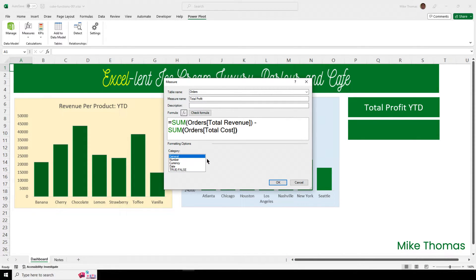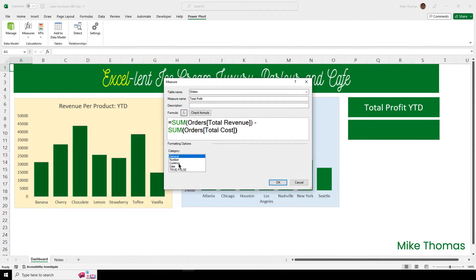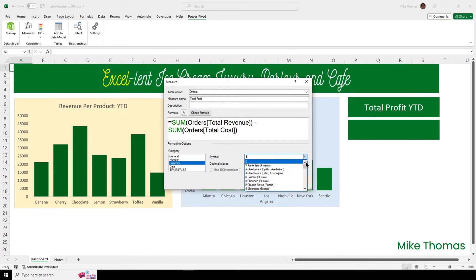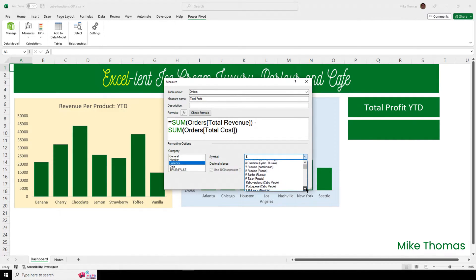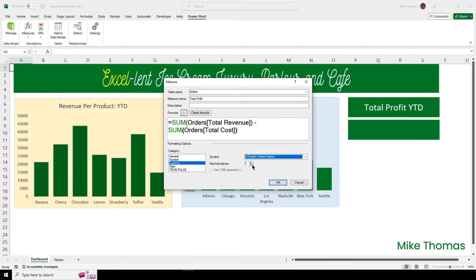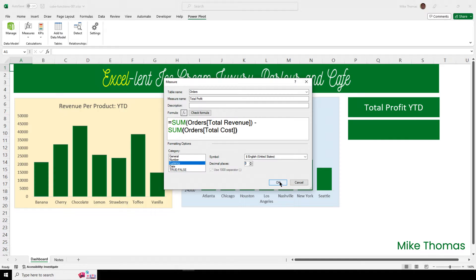The other thing I'll do before I click OK is I will apply a format to the measure. So, I'll click on Currency, and then I'll go and find the US dollar symbol. And I'll set it to No Decimal Places. And then click on OK.